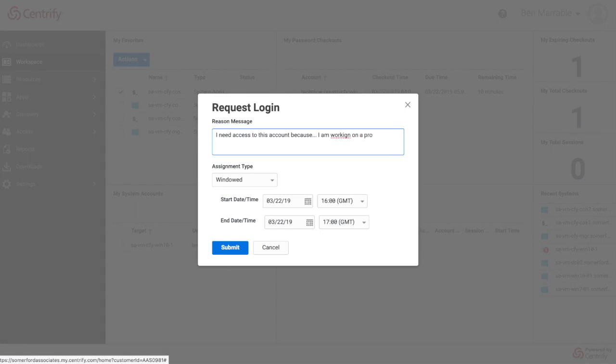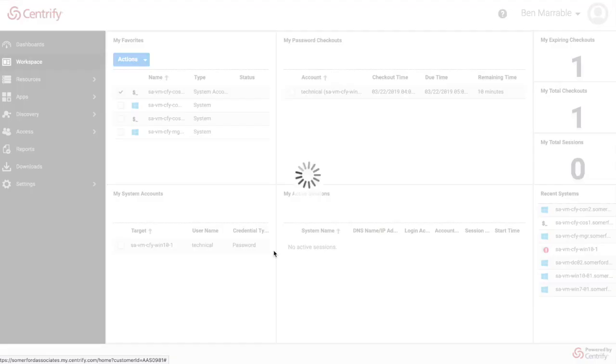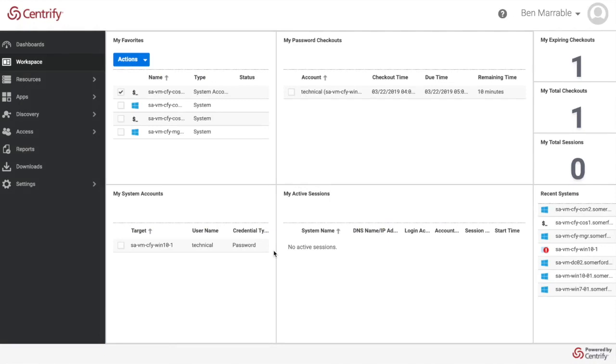I'm working on a project related to it. I can hit a windowed account or I can actually ask for it permanently between a few particular times and so forth. I hit submit and that will go and actually go and send a request out where someone else can approve my access to that system account.